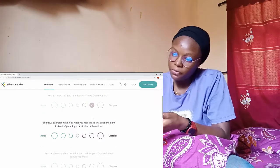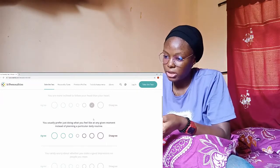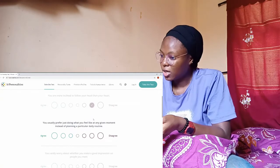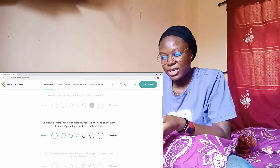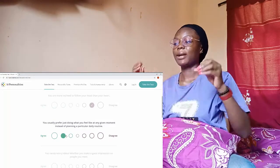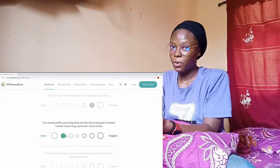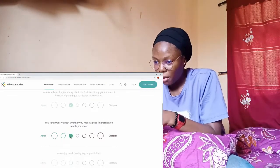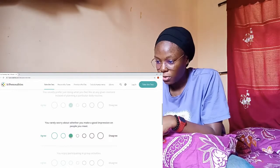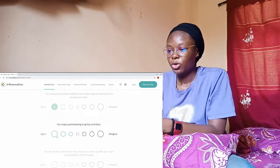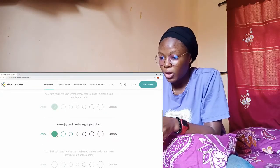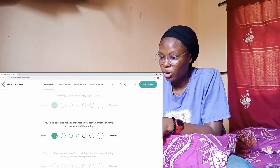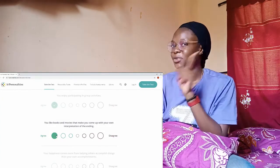You usually prefer just doing what you feel like at any given moment instead of planning? No actually, because I always plan but not to the extreme. You really worry about whether you make a good impression on people? I don't worry at all. You enjoy participating in group activities? Yeah. You like books and movies that make you come up with your own interpretation? I do like that but not extreme extreme.